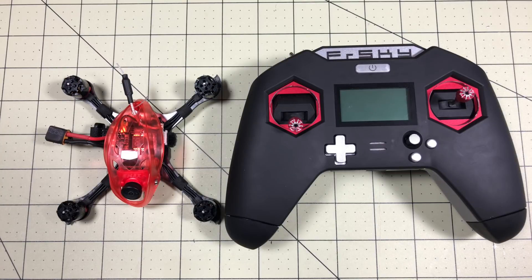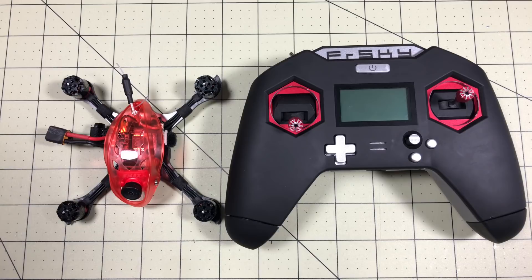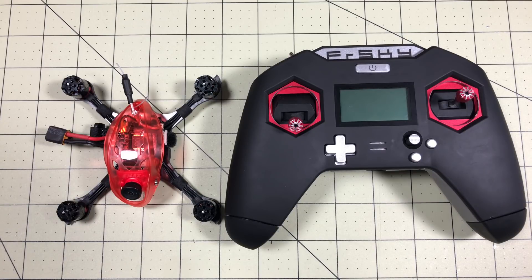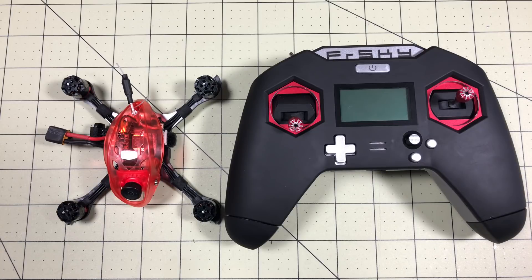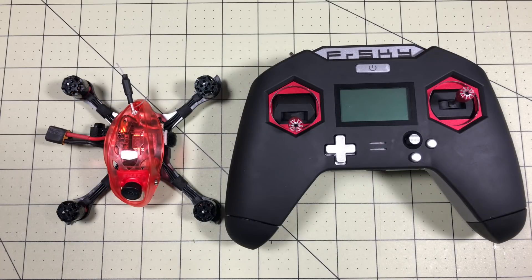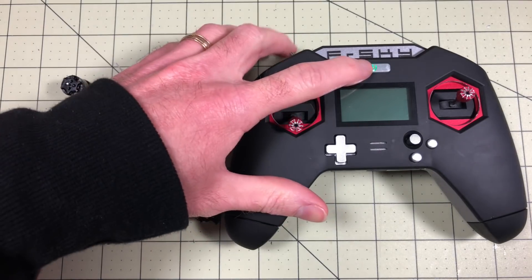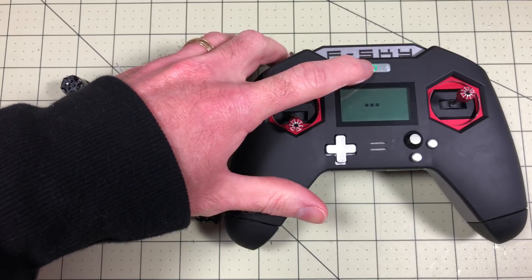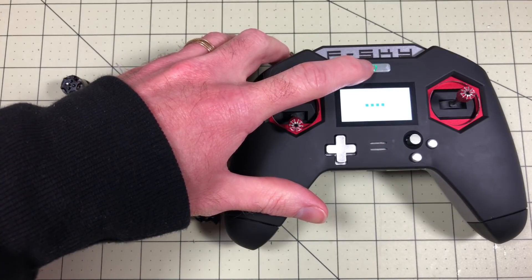So this is the FrSky version, so I'm going to go through setting up the radio because you may or may not have a model you can already use with this, and then we'll go through setting it up in Betaflight, which should be pretty easy, but complicated. So first, just in case you need to, I'll show you how I set up a model for this. This is going to be a D8 model.